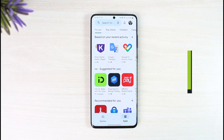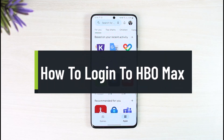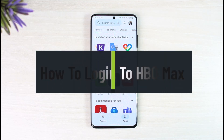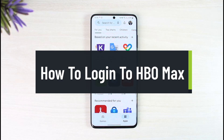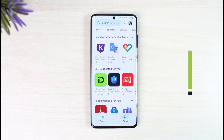How to log into HBO Max. Hey everyone, welcome back to our channel The Solution Guy. So in today's guide video, I'll simply guide you on how you can log into your HBO Max account. So just make sure to watch the video till the end.